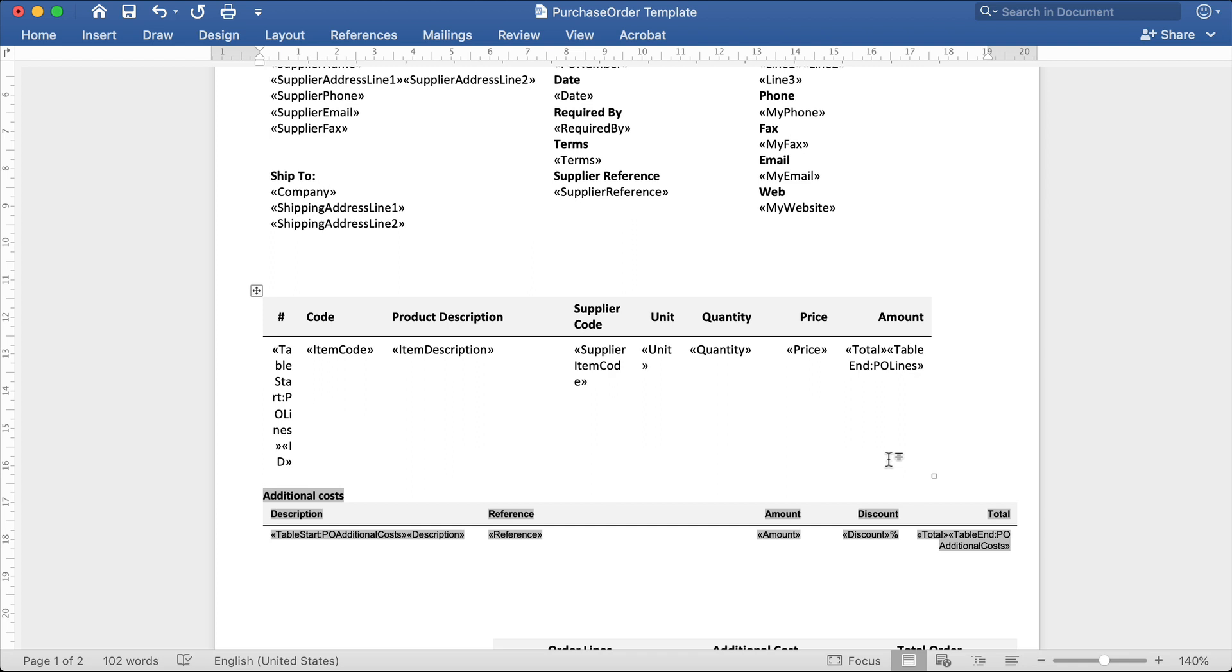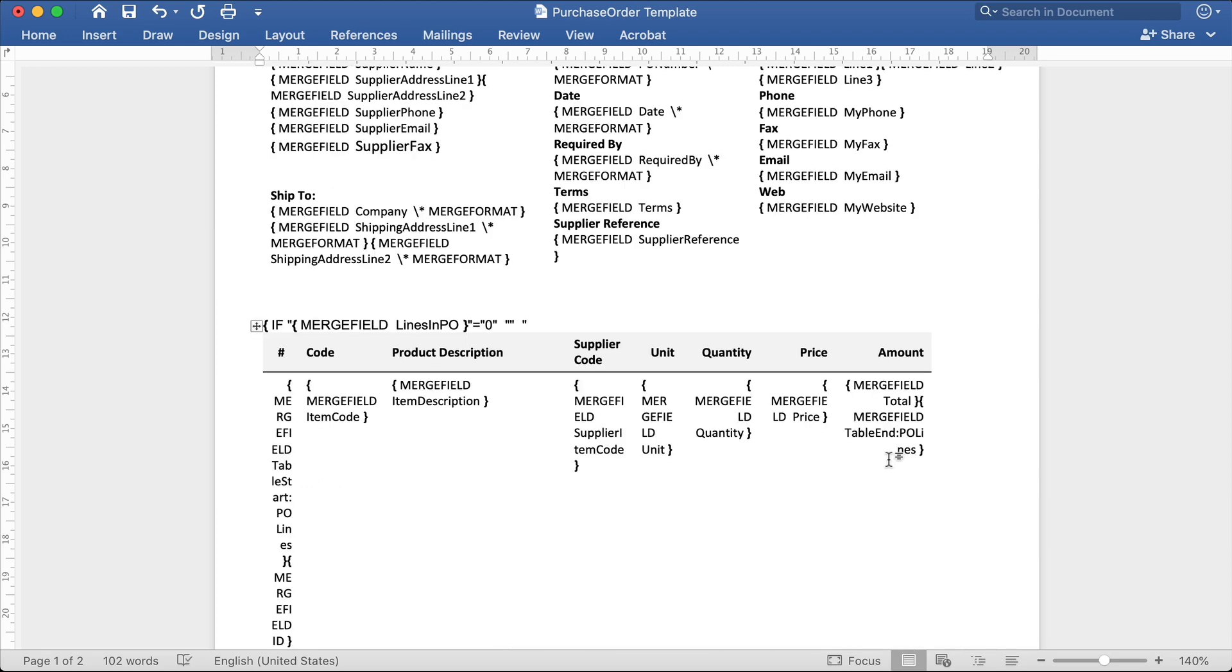The same works in reverse when adding columns. Press Alt F9 to reveal the table, then insert a new column.